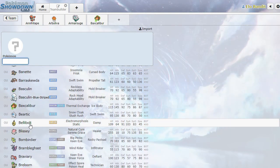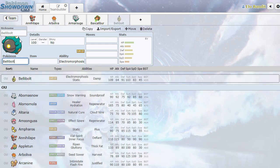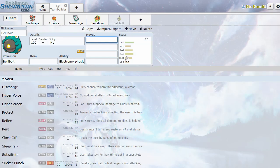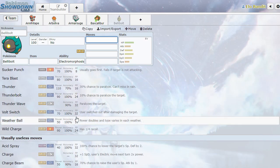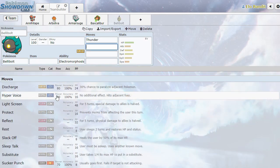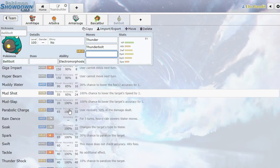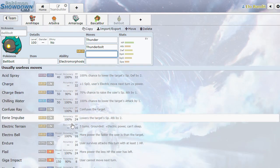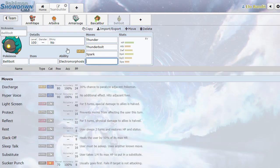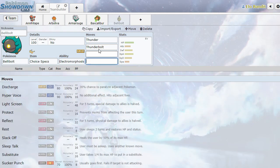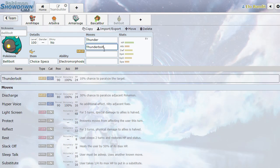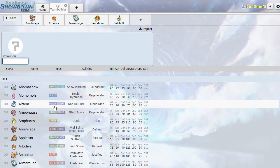And we will move down the list to Belly Bolt. Look at this thing. Electromorphosis becomes charged if it takes direct damage. Oh, that's sick. So it's slow and it's got some sort of electric nukes. Probably just thunder and thunder bolt. Maybe a physical electric move? It just has spark. But I could see this with choice specs or something. That's a pretty cool idea for a Pokemon.